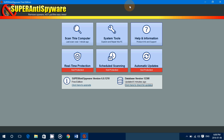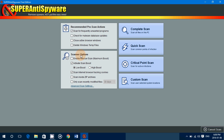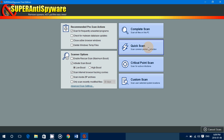At the top you've got 'Scan This Computer,' where you can check different options. You can close active browser windows, which is nice because sometimes a browser window will prevent you from removing malware or spyware. You can delete temp files, scan inside zip archives. There are a few scan types: Complete scan checks everything on your PC; Quick scan checks the most common points; Critical checks for something that's actively doing bad stuff to your computer right now; and Custom lets you scan a specific folder.